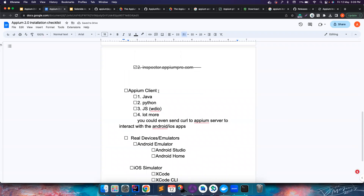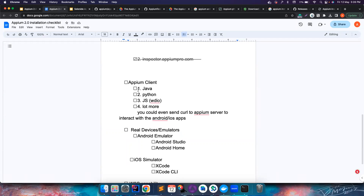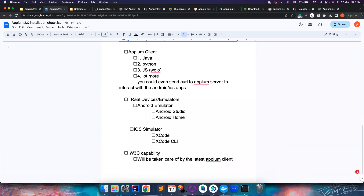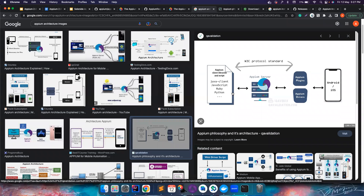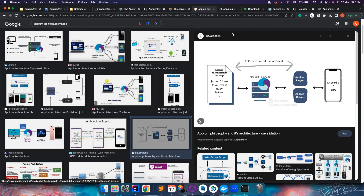APM client setup will be covered in the next video — we'll see how to add the APM client to your Java workspace. Looking back at the architecture, the APM server is done, APM clients are next, plugins and drivers are installed, but we still need the devices to run our tests. For these tutorials I'll mostly be using emulators and simulators, since connecting real devices adds complexity that isn't ideal for tutorial purposes.